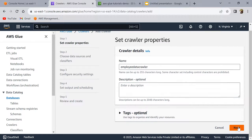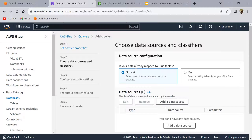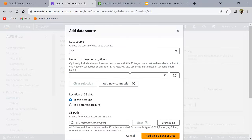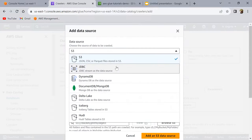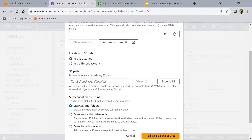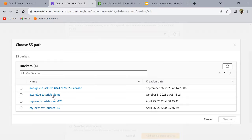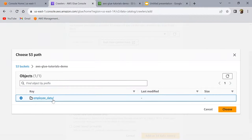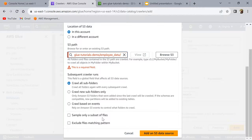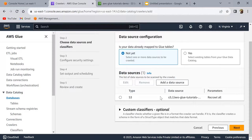Description and tags are optional. The next option asks whether your data is already mapped to Glue tables — it is not yet, so click 'Not yet'. We need to select our data source, which is S3. You can select various other sources, but for now I'll select S3, browse S3, and select the employee data folder. You should always select the folder containing the files, not the actual file itself. Check 'Crawl all subfolders' and click 'Add an S3 data source'.